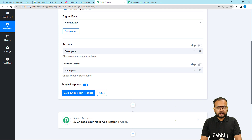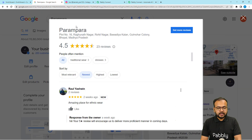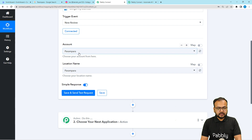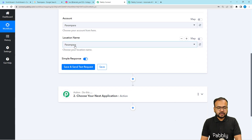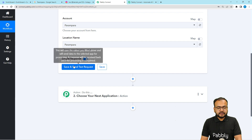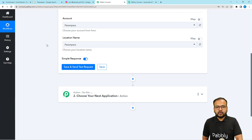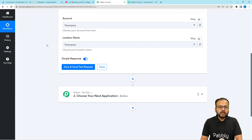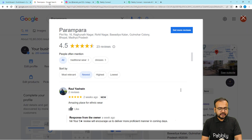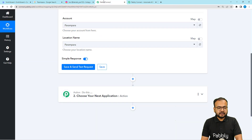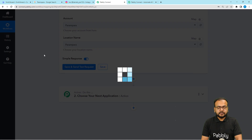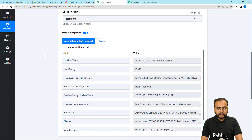Here it asks for the account name and account location. My account is named Parampara, so I'm selecting that. The location is the same. When you click Save and Send Test Request, the most recent review or rating you received on your Google My Business page will be fetched in the response section. The last review I received is from a person who fortunately gave us a five-star rating.